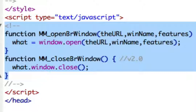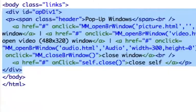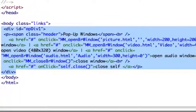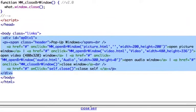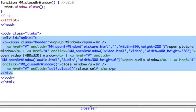Then all we do is we close 'what' when we use the close function. And in the body we're calling the JavaScript open browser window on all the open hyperlinks, and on the close window we're calling close browser window.